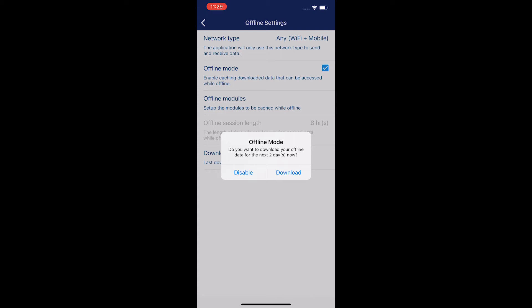It's going to say 'Offline mode: do you want to download your offline data for the next two days now?' That's part of the reason why it's going to download a significant amount of data, because it's going to download all of your scheduled tasks for the next two days.